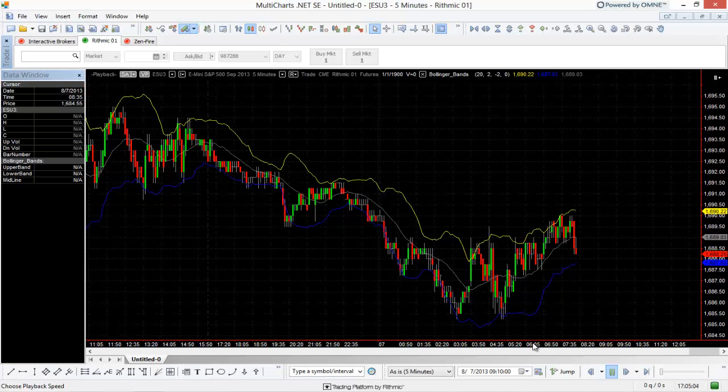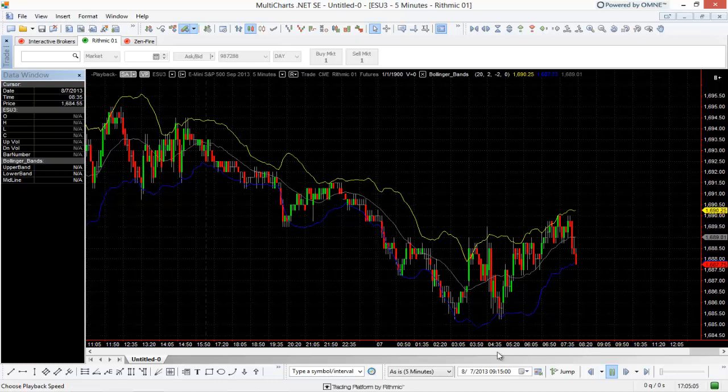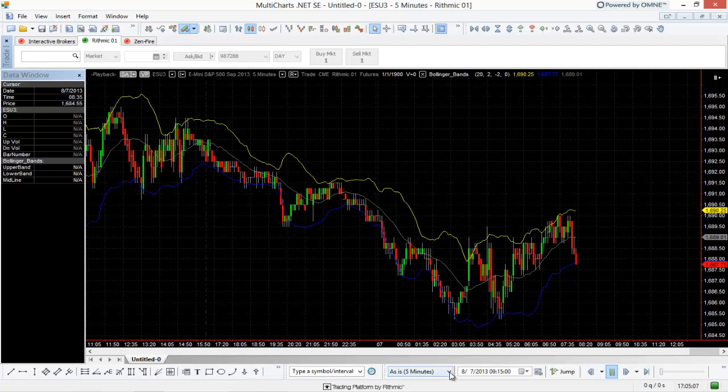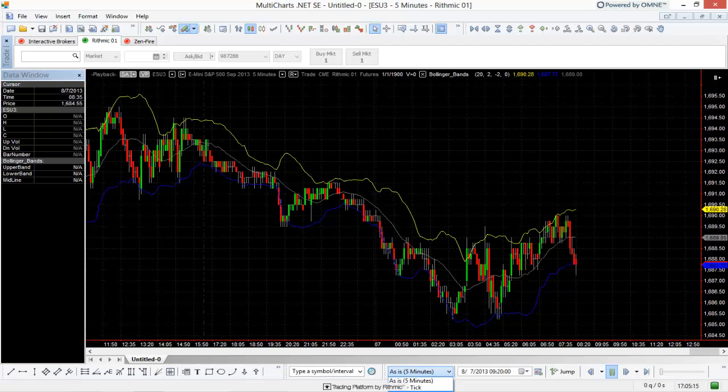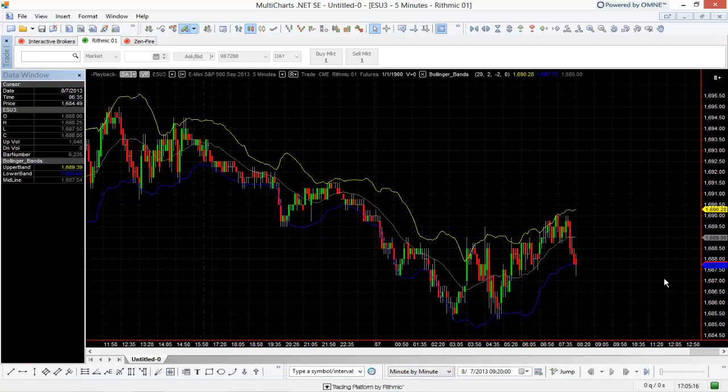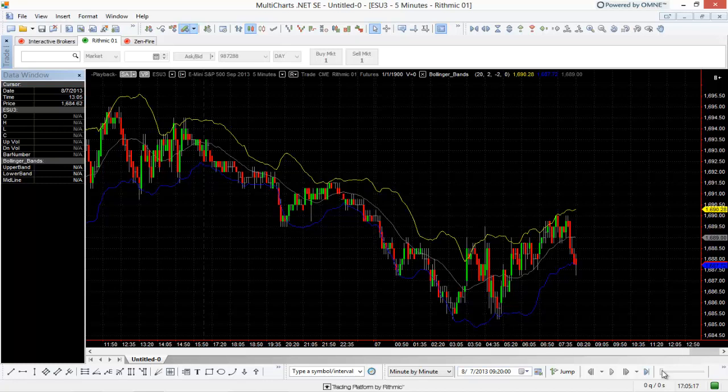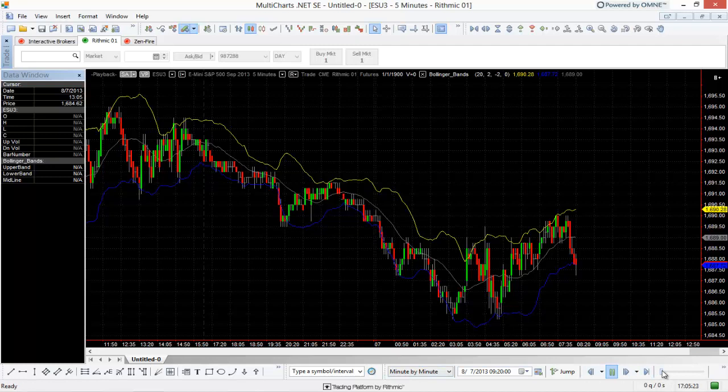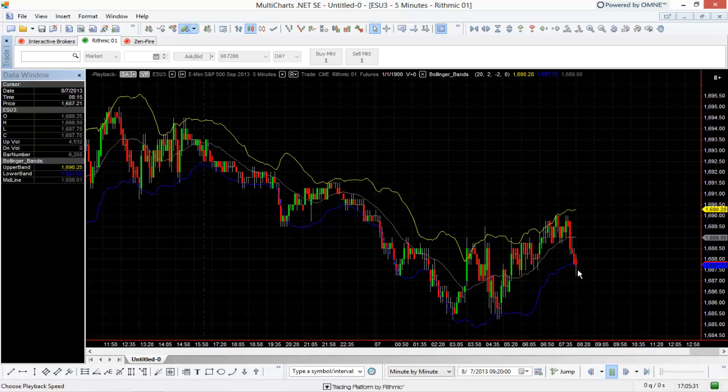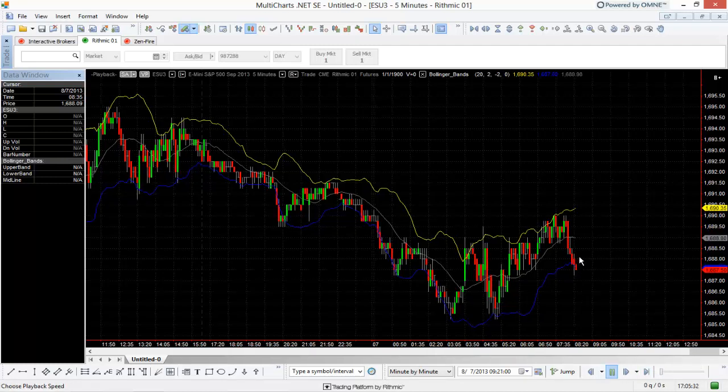Now I can actually change that. So if I wanted to change that, for example, what I could do is I can go to this drop-down menu here, which is currently showing five minutes. I could actually choose tick by tick or minute by minute. So I'm going to choose minute by minute here. So that means that this slider here is now being applied to minute by minute. So one update every 10 seconds would mean a minute goes by here as far as the data goes every 10 seconds. So it will adjust the price intra-bar here in this case.